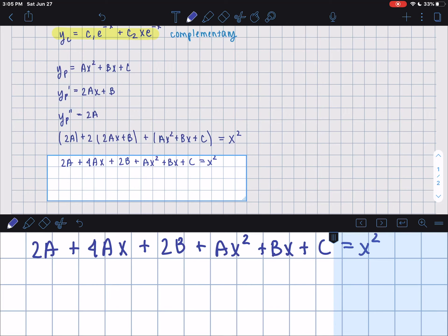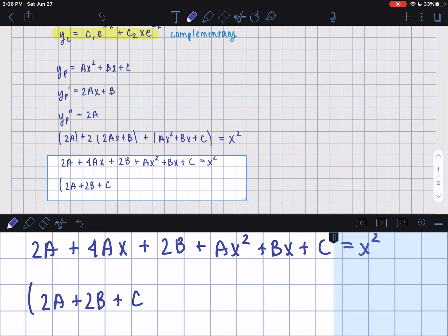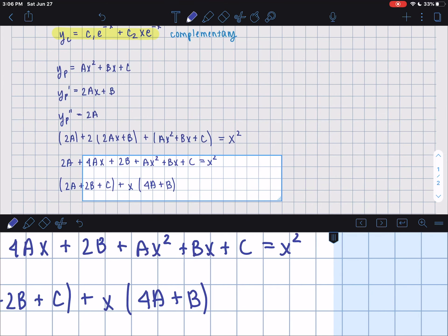Now we separate all terms by their coefficients. Grouping by powers of x: the constant terms give 2a plus 2b plus c; the x terms give 4a plus b; and the x squared term gives just a. All of this is set equal to x squared.